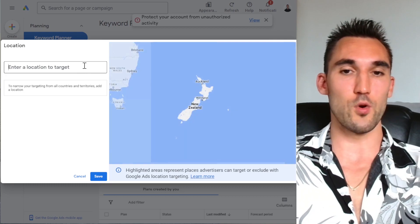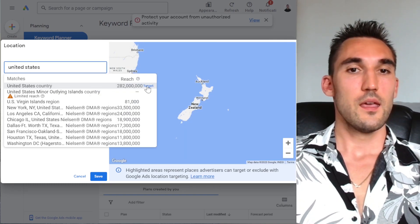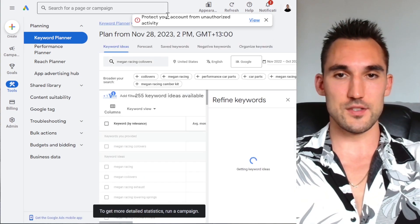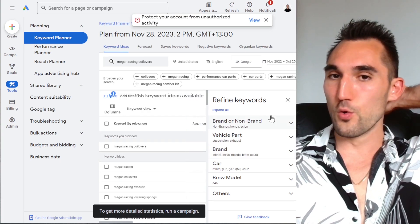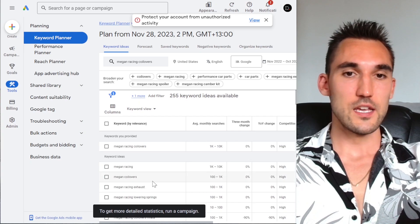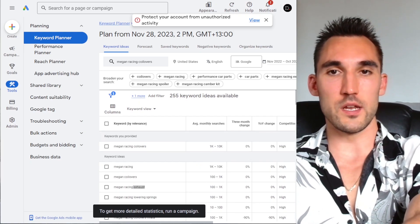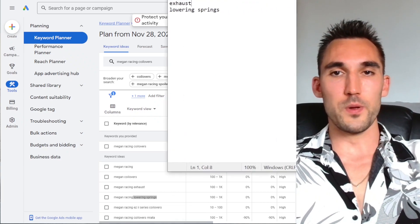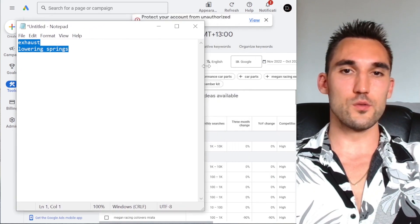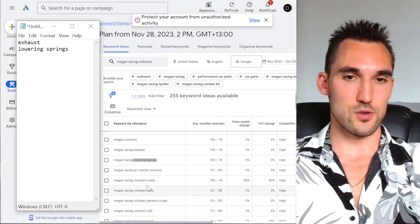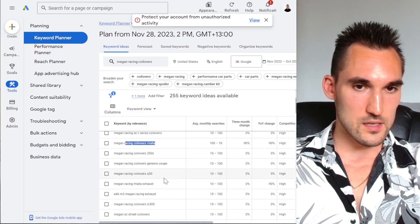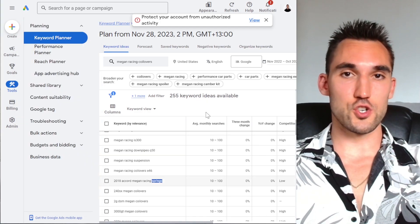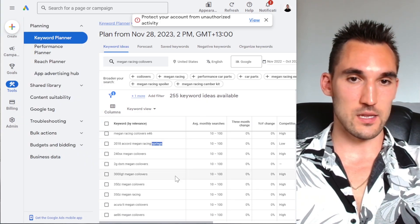Set the correct location — which is the United States in this case — then put your target keyword in. I'm going to put 'racing coilovers' and hit 'Get Results.' It's going to show all the things Google thinks are related to this keyword. We can see immediately we've got 'exhaust' — we do not want that because we're not selling exhausts — 'lowering springs' — we don't want that either. I'm opening a notepad and adding these irrelevant terms to it. We'll then add this to the list of negative keywords. Make sure you get all of these because if you don't, Google is going to show the ad for these keywords and you're going to waste your ad budget.